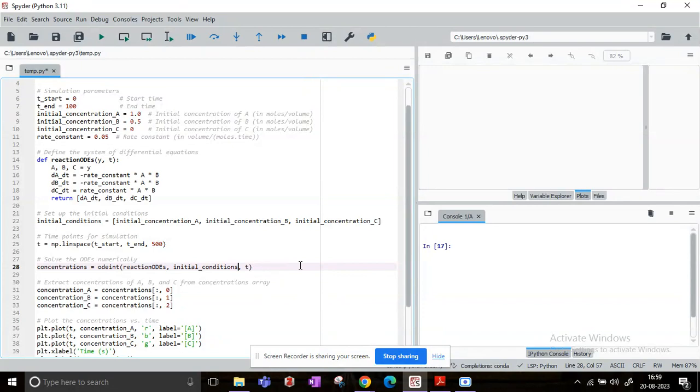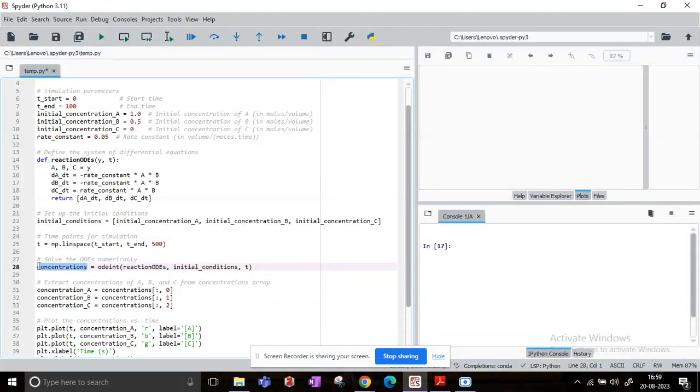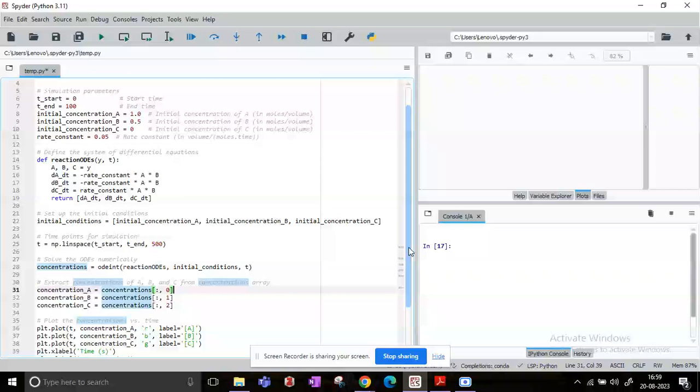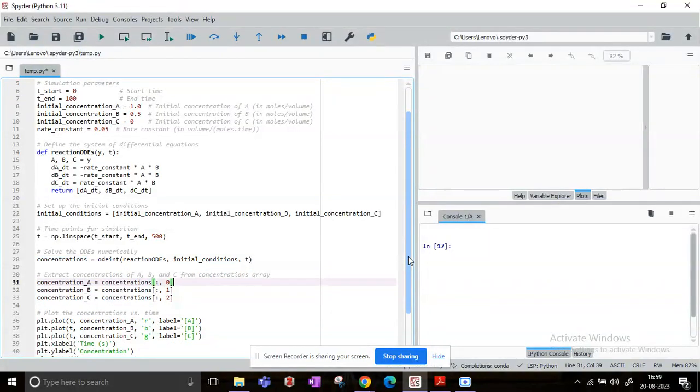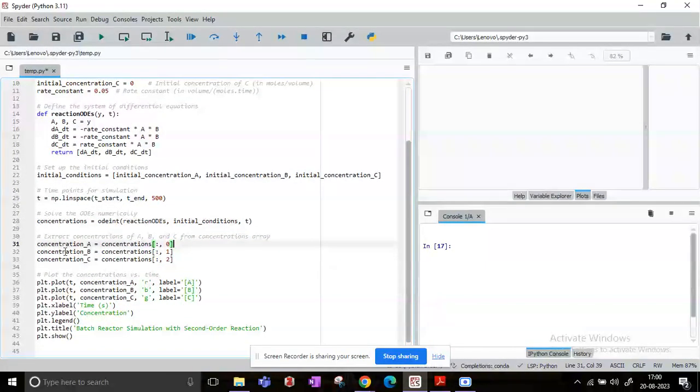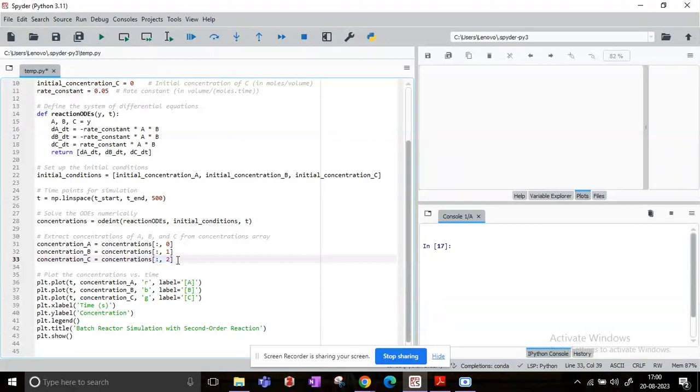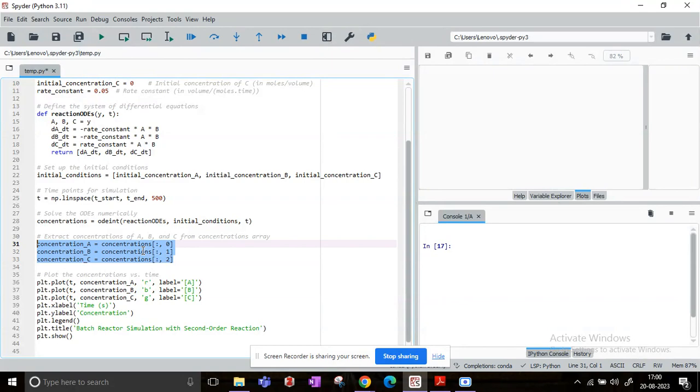Now once line 28 is executed, we will obtain the solutions for concentrations of A, B, and C in this concentration variable. And if we want to extract each of these species' concentration at the different timestamps, then we will use these operations. These are basically array operations. So from the concentrations array, we are extracting the arrays for individual species.